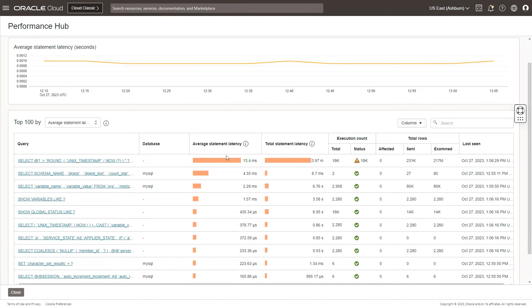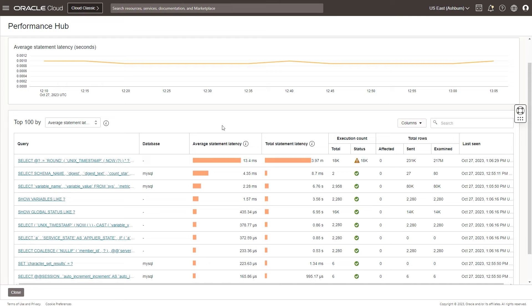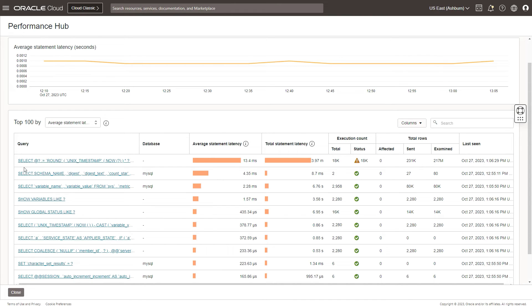The average statement latency and the total statement latency give us an indication on the load on the database. Larger the latency, we would see that there is a problem which we need to diagnose and try to see what is causing that problem. You could see that for this particular SQL, there is a warning for 18,000 odd numbers, which states that there is a warning and we need to examine what caused this warning.